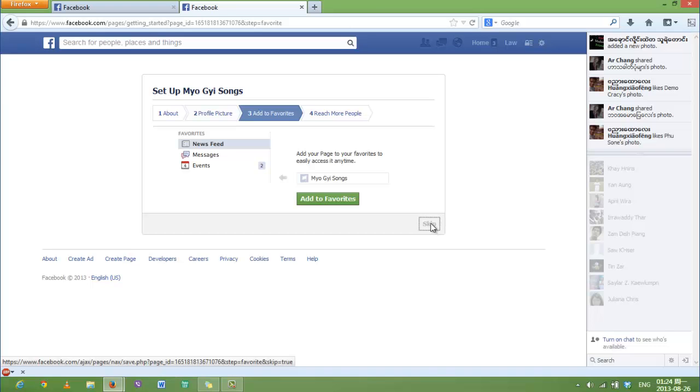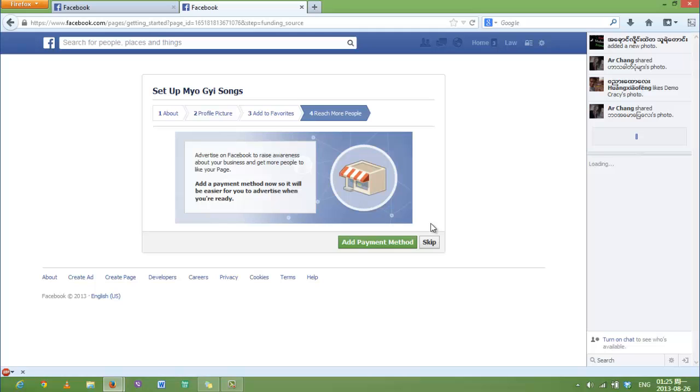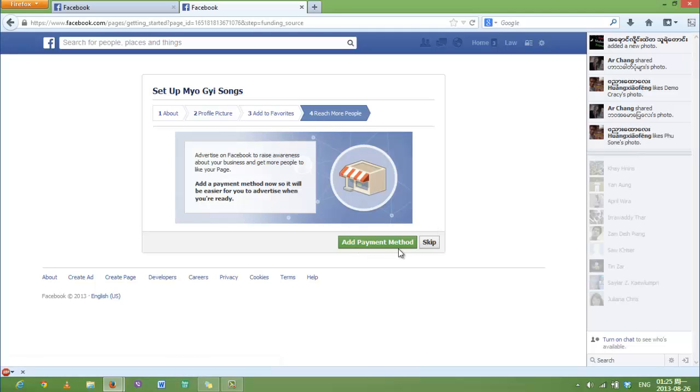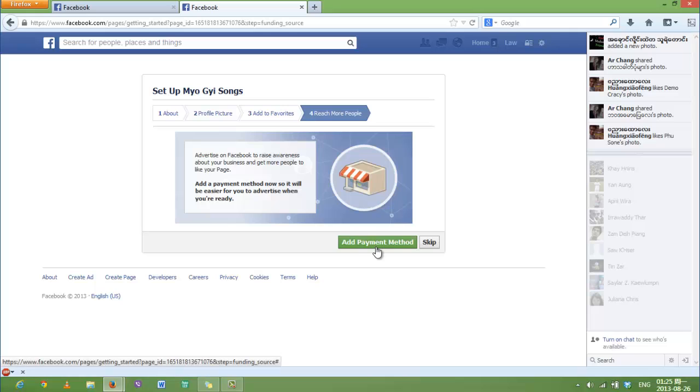You can add a payment method if you're going to make a business out of this page. You can add payment so that your Facebook page will be featured prominently. But I'm going to skip it because I'm doing this just for fun, as we described in the description.